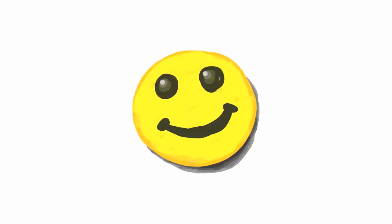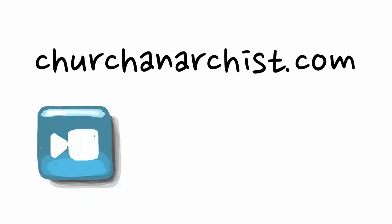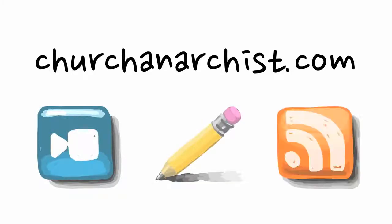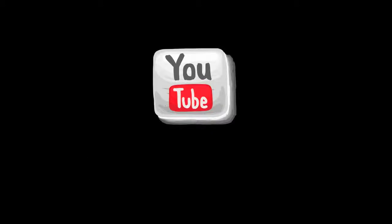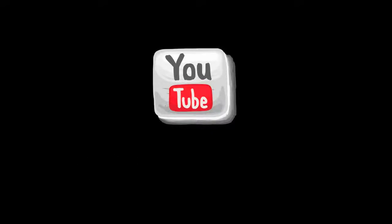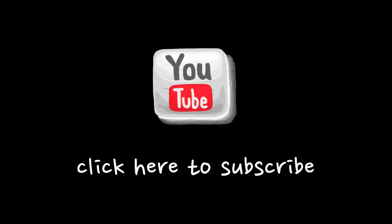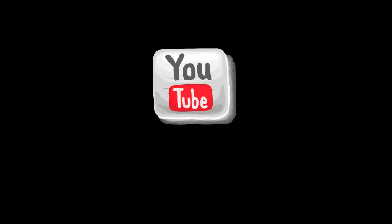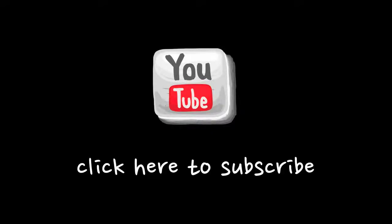If you liked this video, please check out the rest of my blog at churchanarchist.com. There you'll find other videos, cartoons, blog posts, and a lot more. Or if you prefer to simply watch my videos on YouTube, please subscribe to this channel. Thank you for watching.